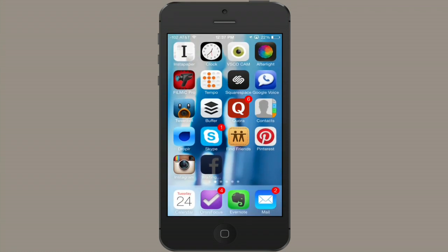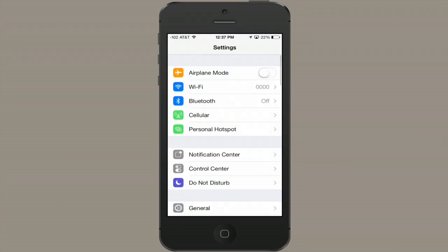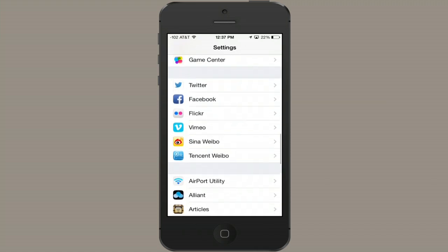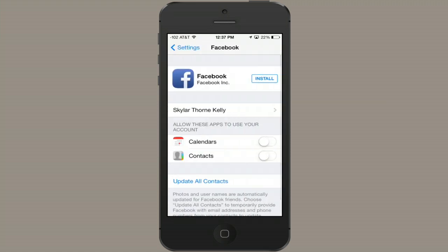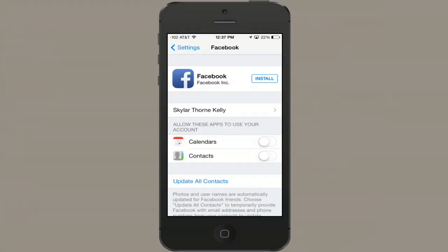On iOS, go to your settings, scroll down, and you'll see Facebook. Tap here and sign in with your account. Now you can do things like post to Facebook natively from the operating system without going into the Facebook app. You can also allow Facebook to access your calendars and your contacts in order to help you manage all those events you get invited to.